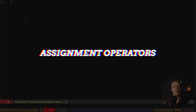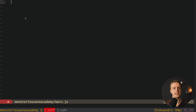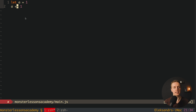You also have assignment operators. Let's say we have a variable a assigned to one. Now we can write a plus equals one — in this case we want to add one to a. Typically we could also write a equals a plus one and it would be exactly the same, but here we used what is called an assignment operator. We have plus equal, minus equal, multiply, and divide. These are all assignment operators, though typically in code you will mostly see the addition assignment operator with plus equals.